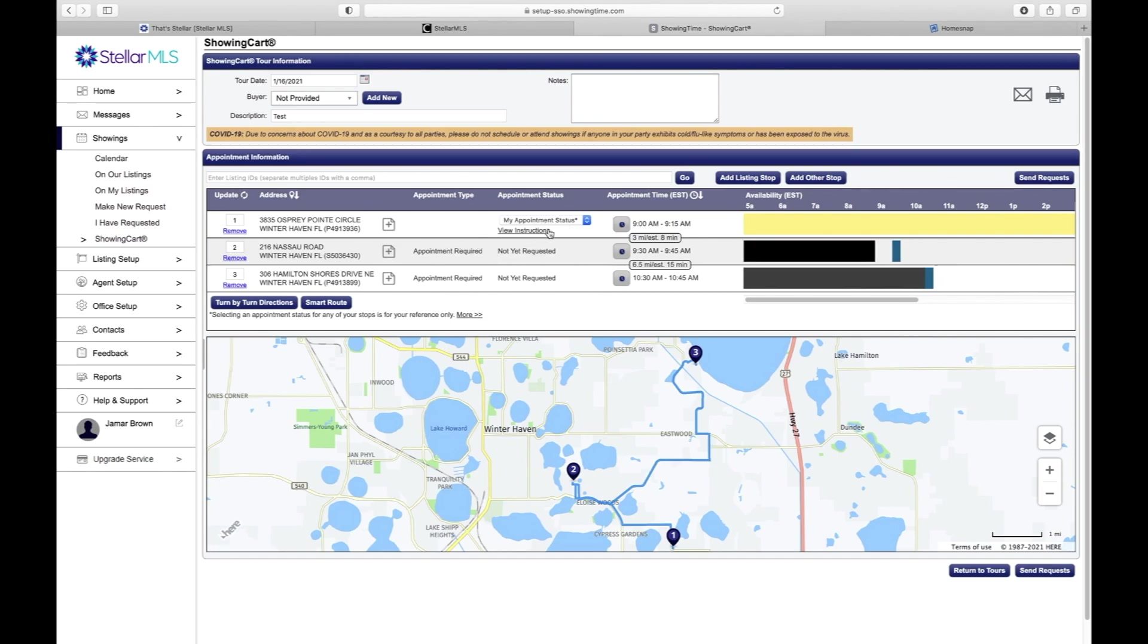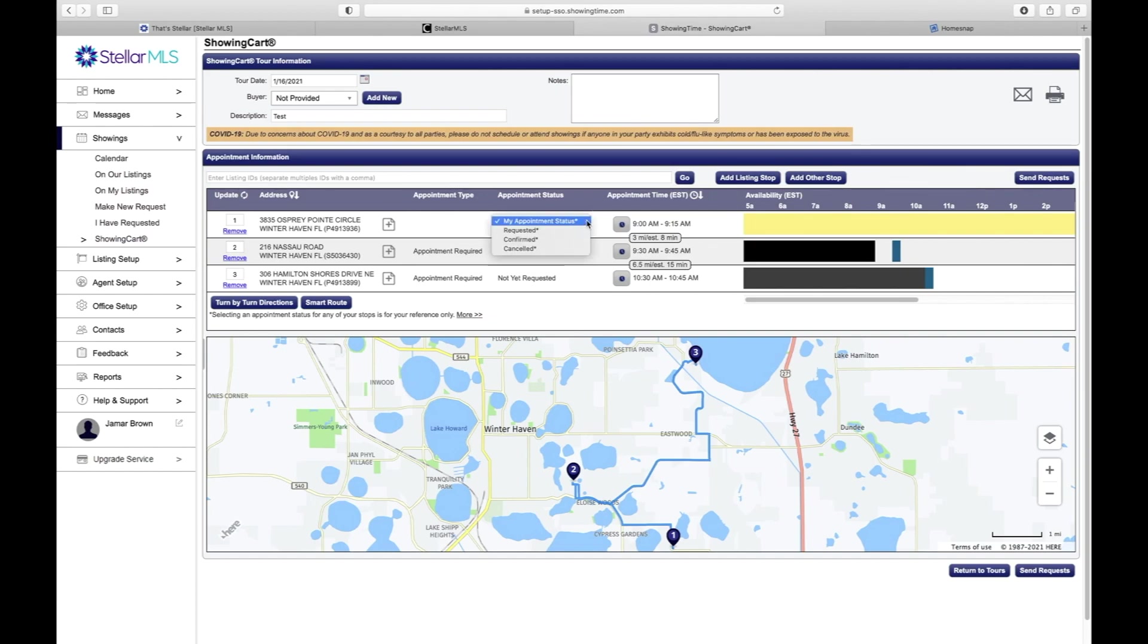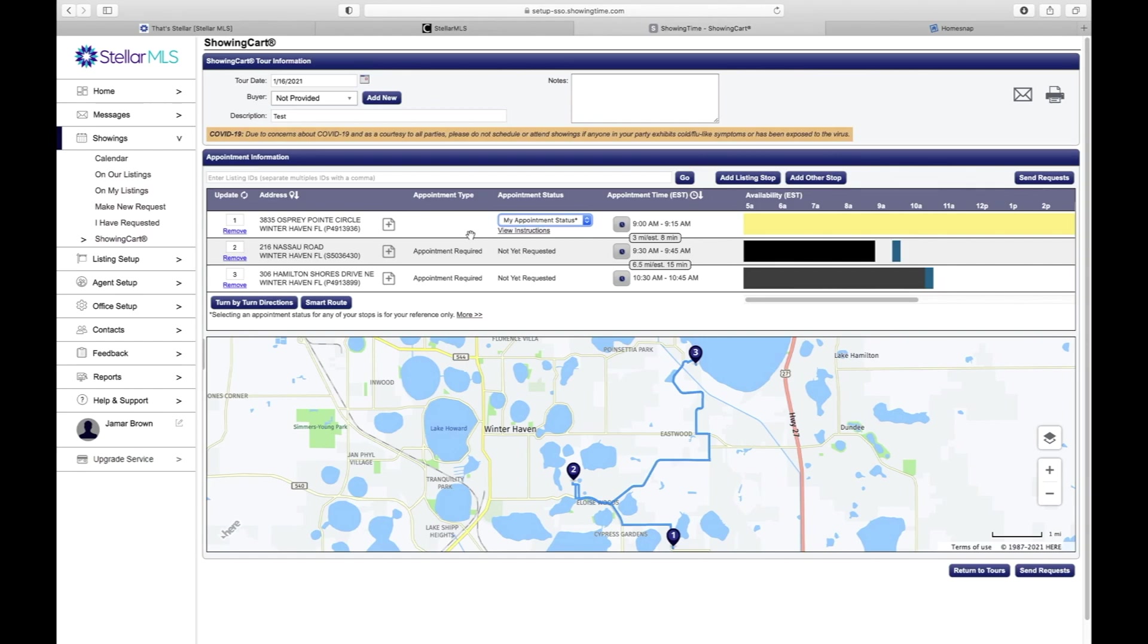This one here is not set up to where it can send to them automatically, so instead you would actually have to view the showing instructions. The showing instructions will let you know exactly how you can request and view this particular listing, and once you get a confirmation you could come in and confirm it. So that's one way that I like to use ShowingTime to schedule my appointments.